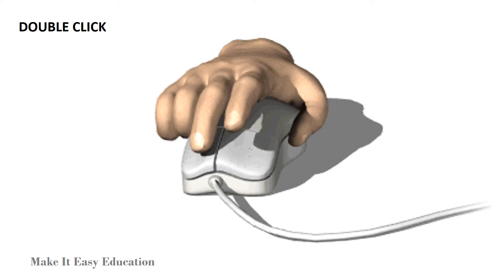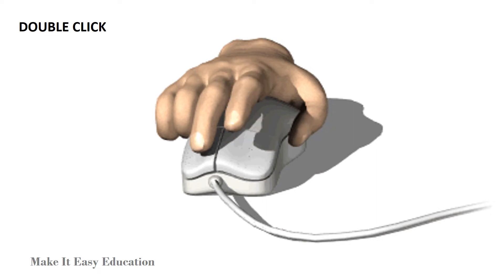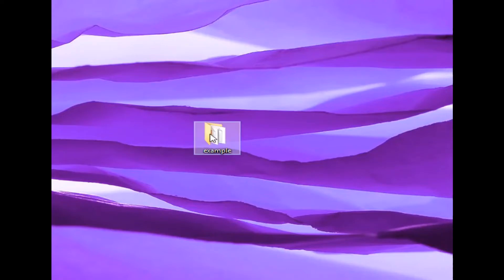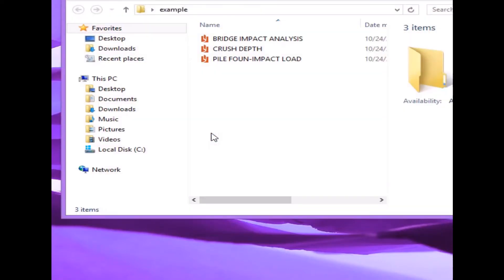Double click. Press and release the left button of the mouse twice rapidly. This operation is used to open files, folders, or programs.